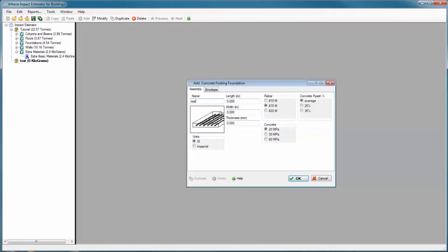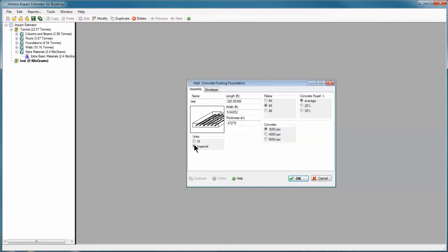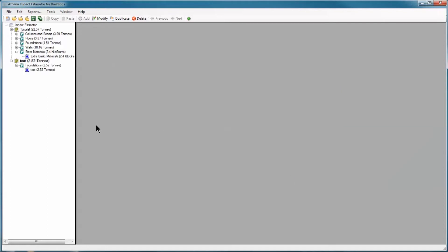Call it test again. I'm going to give it a length of 100 feet, a width of 3 feet, and a thickness of 12 inches. Oh, pardon me, I'm in metric here, so I'm going to switch to imperial. 3 feet and 12 inches. I'm going to leave everything at default. I'm going to click OK.